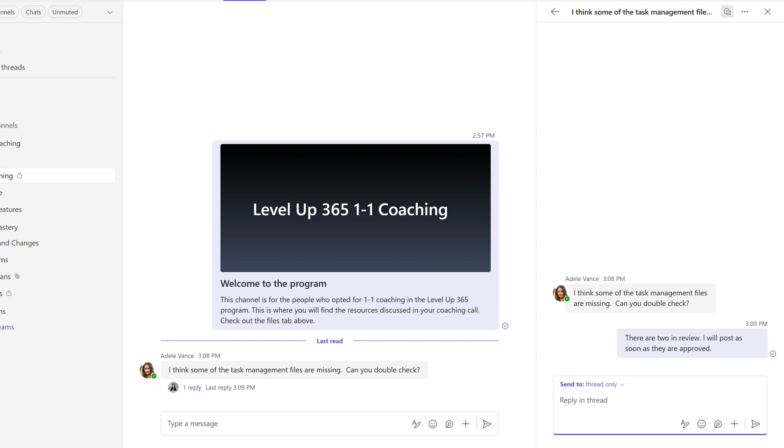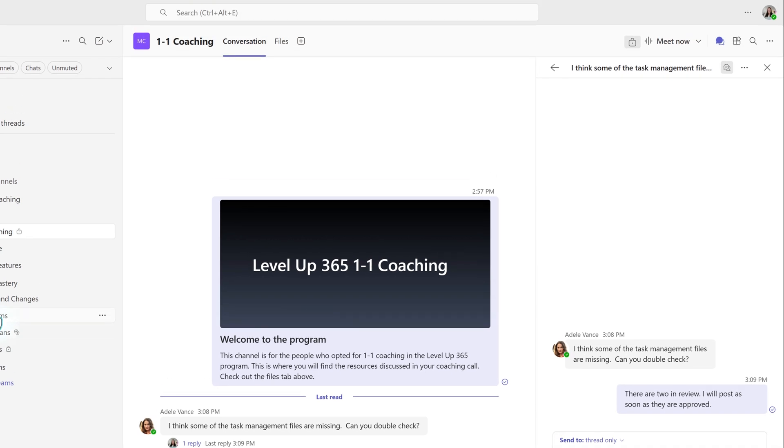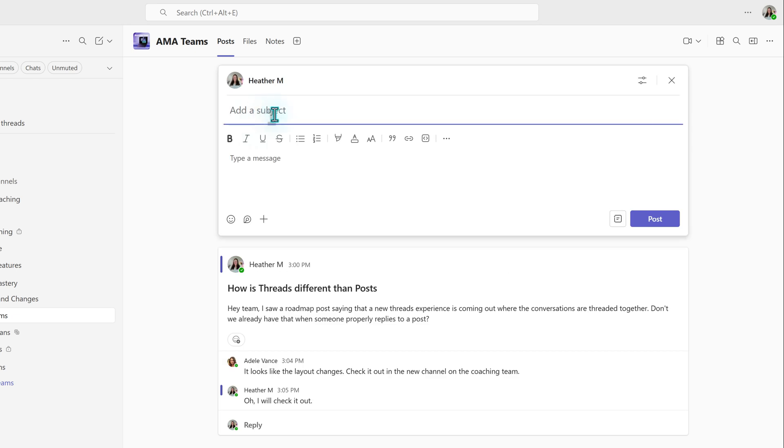One tip that I would like to point out is that the subject line for the threads is hidden behind the formatting options. Unlike a post, when you start the message, the subject line is right at the top,